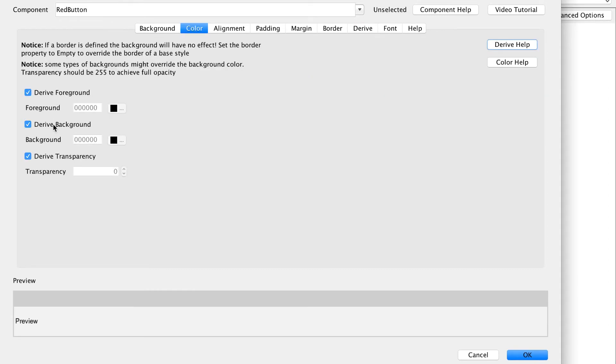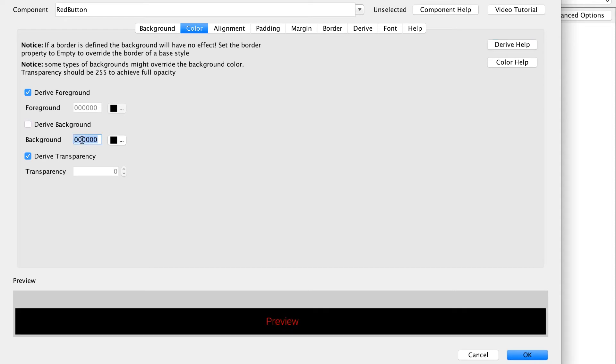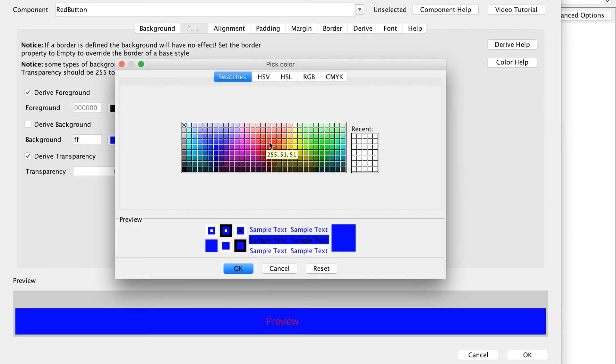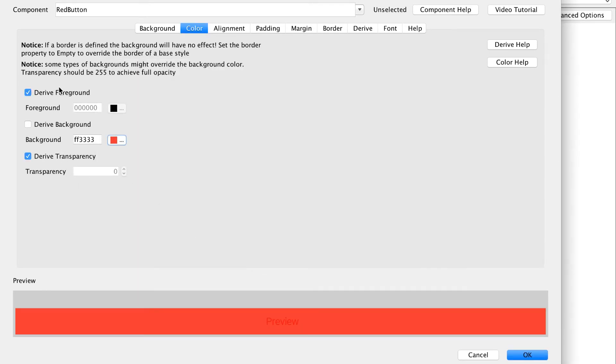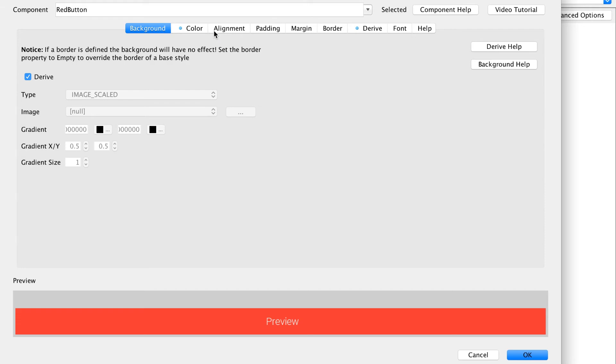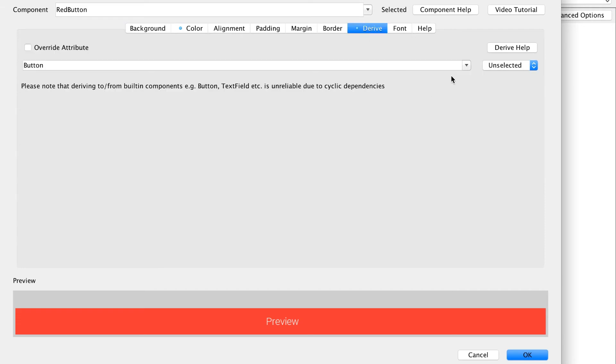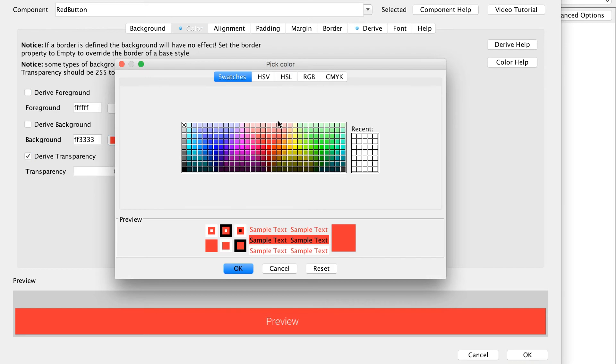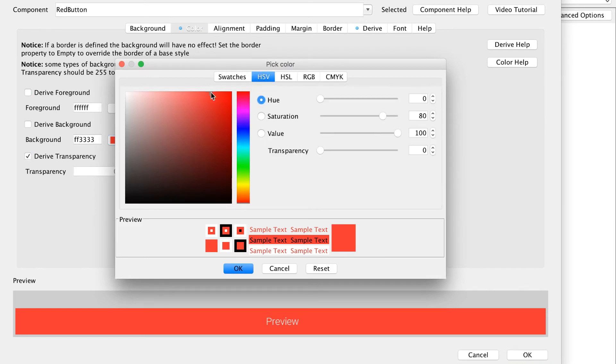We will set the background to red and foreground to white while leaving everything else in the default state. We will copy and paste the red button style into the selected state. We will leave everything as is and only change the background color to be a shade darker than the current red color by tuning it in the picker.